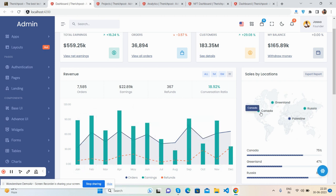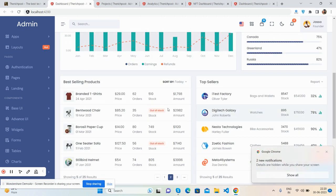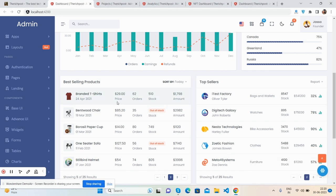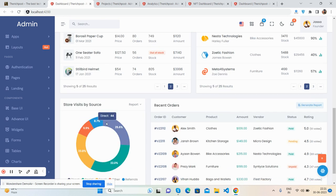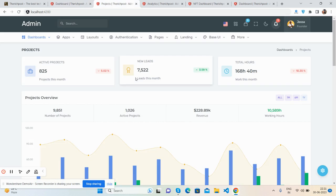There's a brilliant map chart, and in between the map chart you have the best sellers section. I have used Bootstrap 5 as well, so there's a Bootstrap 5 table for best-selling products and top sellers. There are also recent orders. Now we go to the second dashboard, which is the projects dashboard.